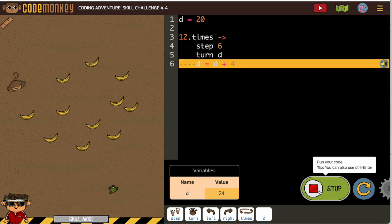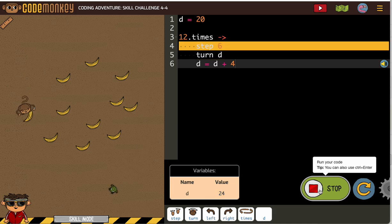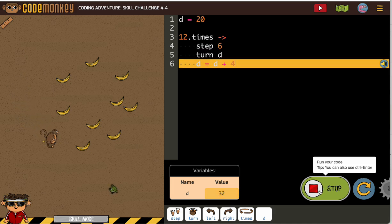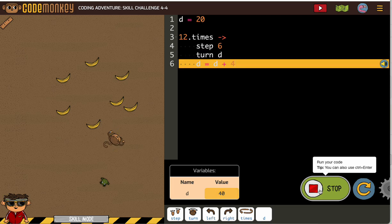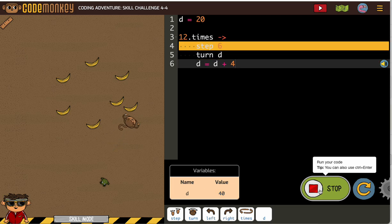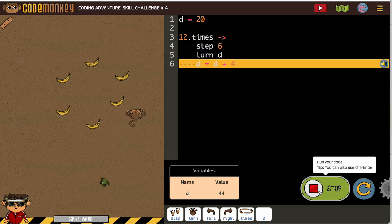This one, we're just going to have to do a little trial and error. But we're not guessing. We understand what we're trying to change. We're just trying to find the right number.